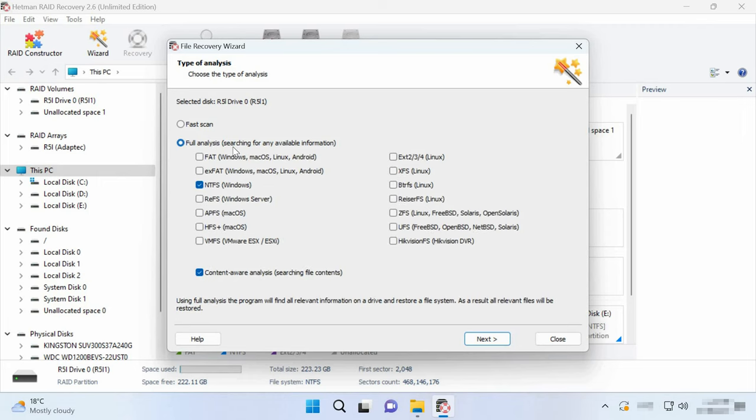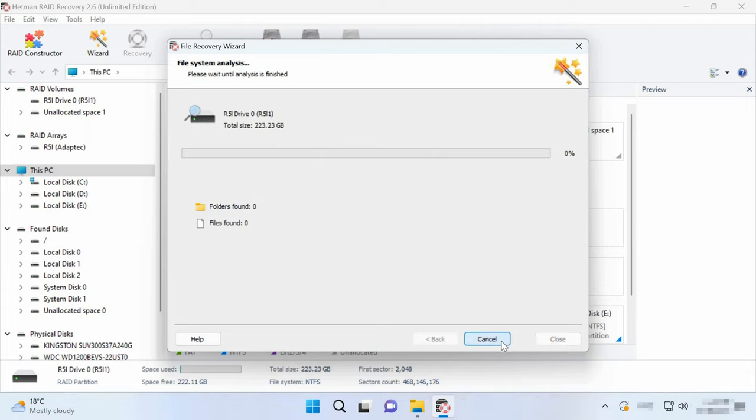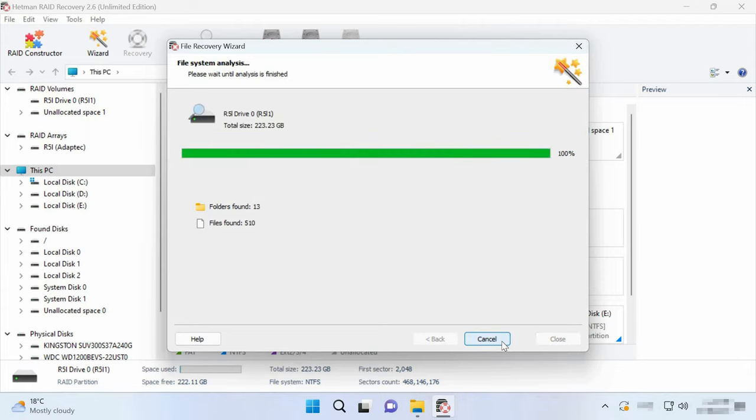If the controller has just broken down, a Fast Scan is enough and it takes less time. In more complicated situations, when the program can't find the missing files after the Fast Scan was applied or after the disks were erased partially, go for Full Analysis.